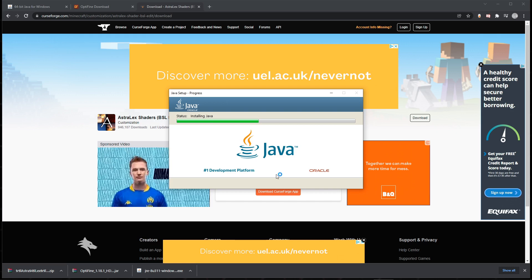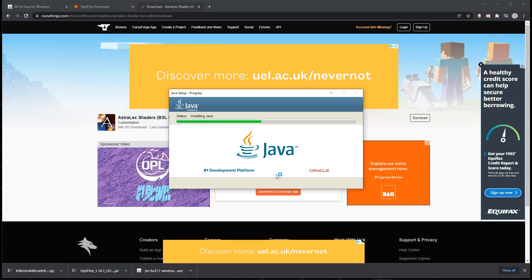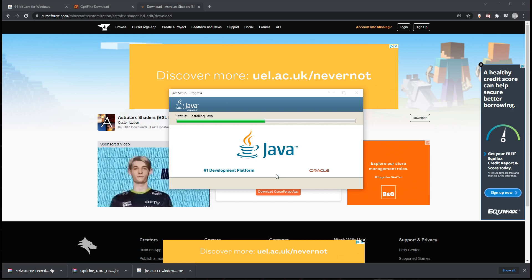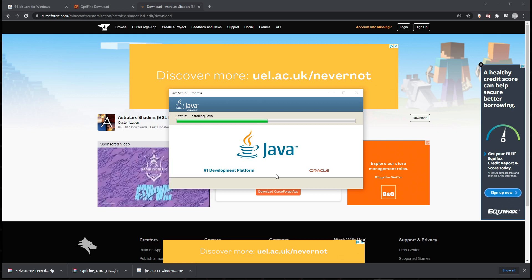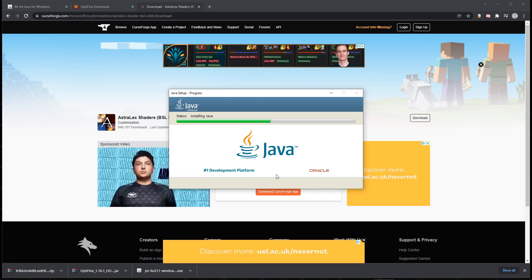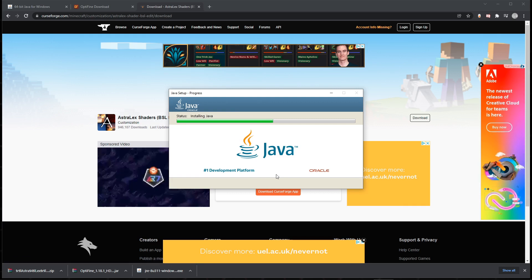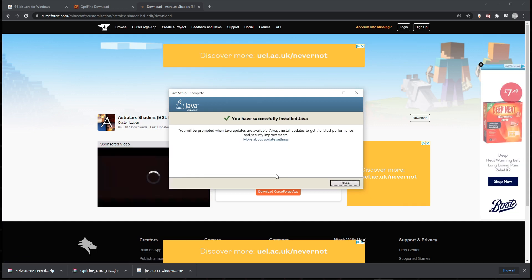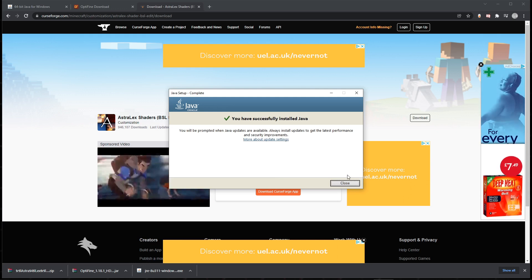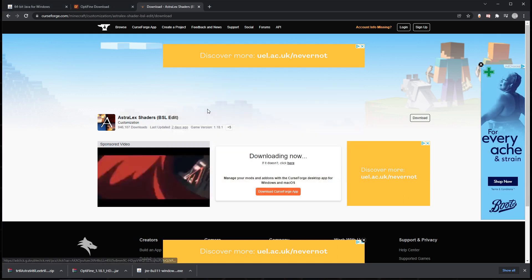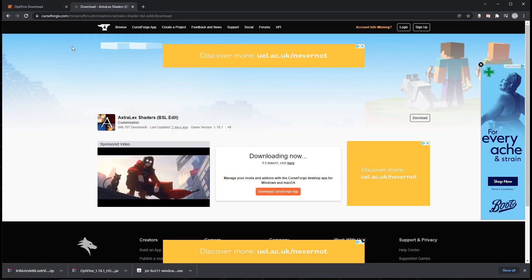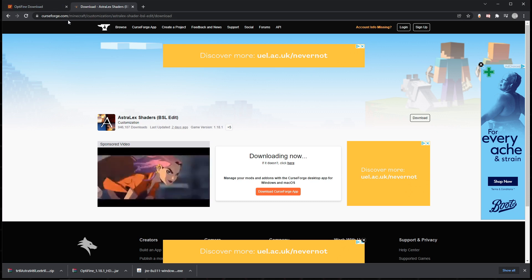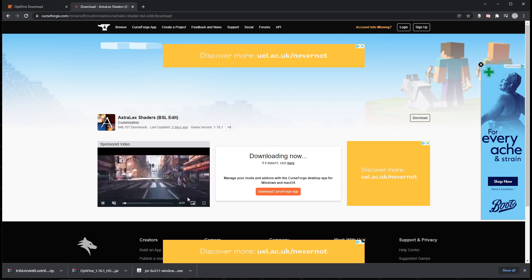In the meantime, I can't actually do anything without the Java because I need to open Optifine with it, so I'm gonna cut and I'll see you in a minute. Okay, so you have successfully installed Java. I'm just gonna close this down and we're done with Java for now. That's it, we don't need this tab open anymore. Java's installed on the computer, we're all good to go.